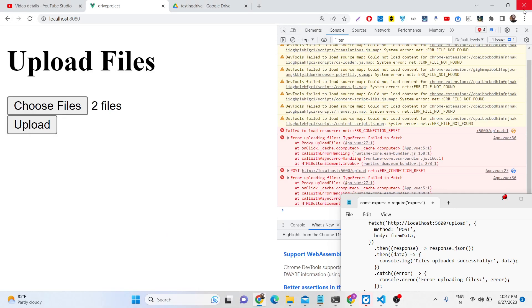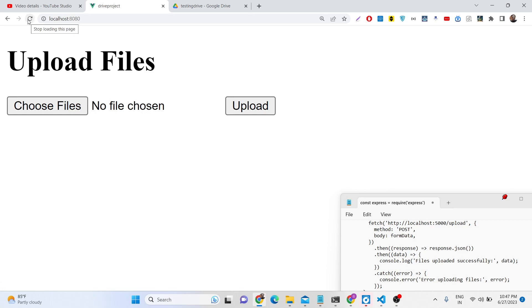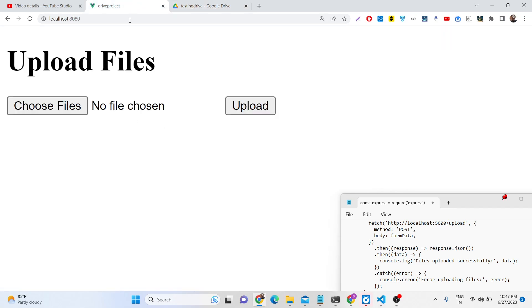Hello friends, today in this tutorial I will be showing you how we can upload multiple files to our Google Drive folder. We have created a folder inside our Google Drive — it is currently empty. We will use the same service account authentication. This time I will be using Vue.js framework at the front end and Node.js Express at the back end. In the previous two videos I used the same concept but with React.js and Angular. This time we will use Vue.js.